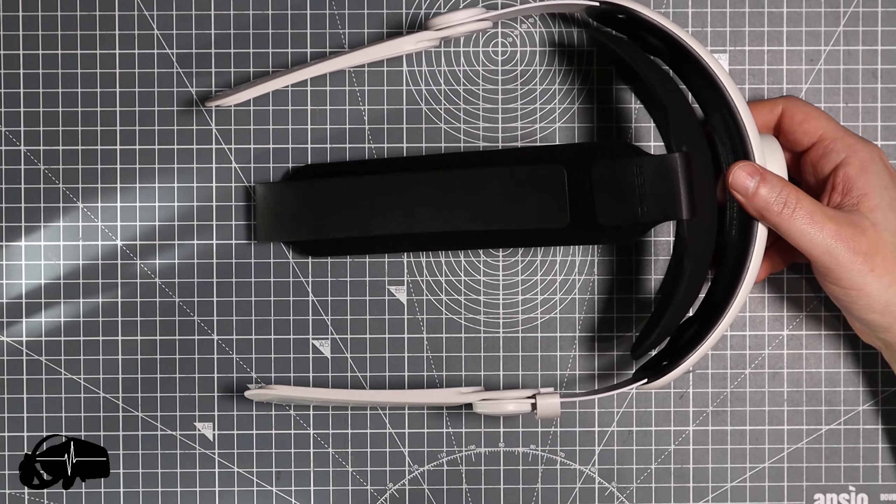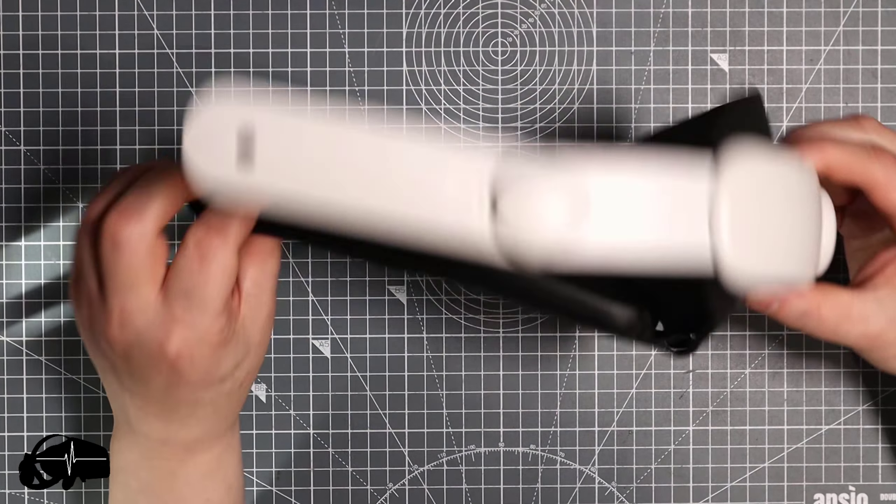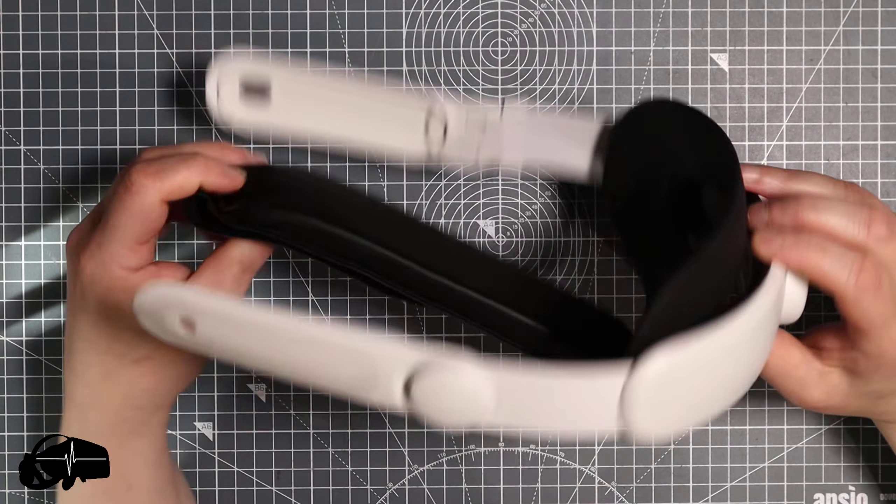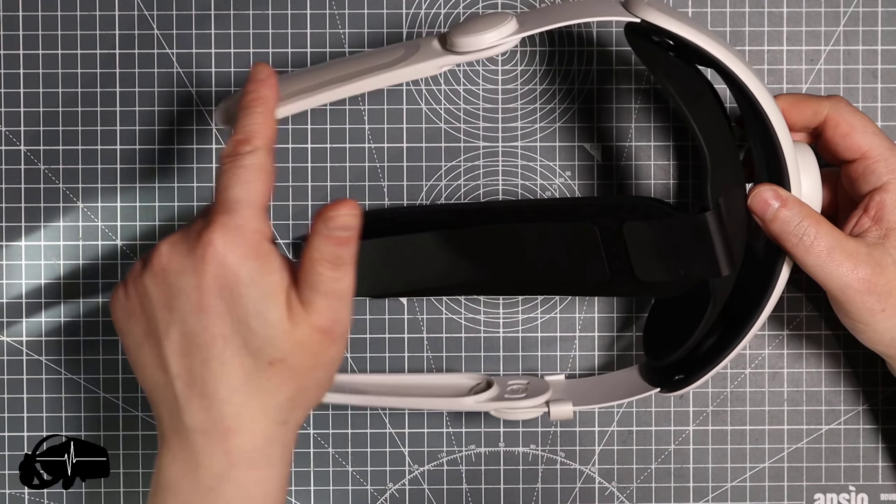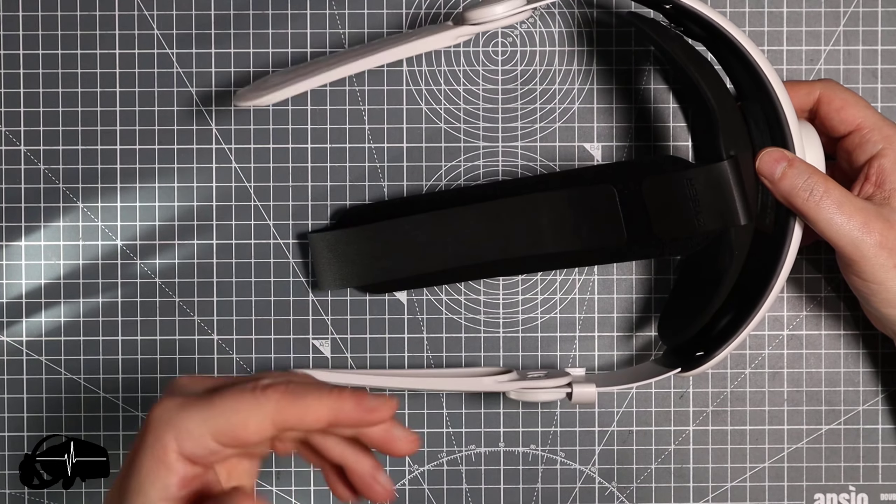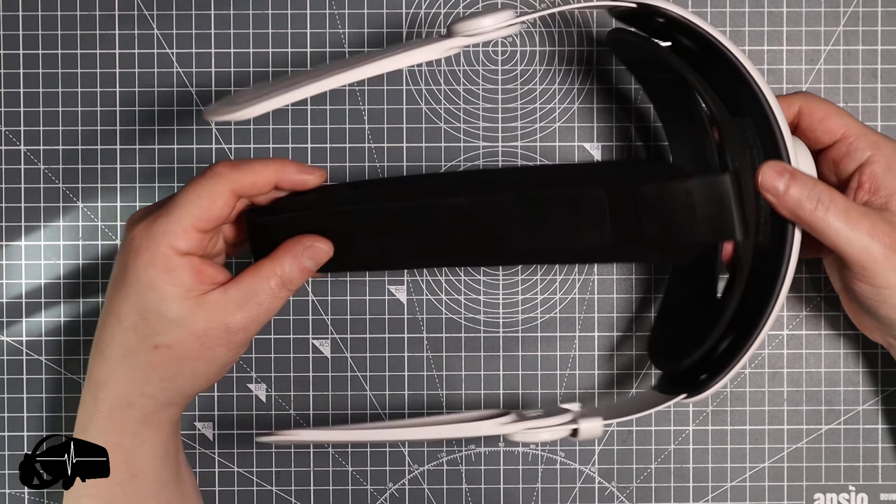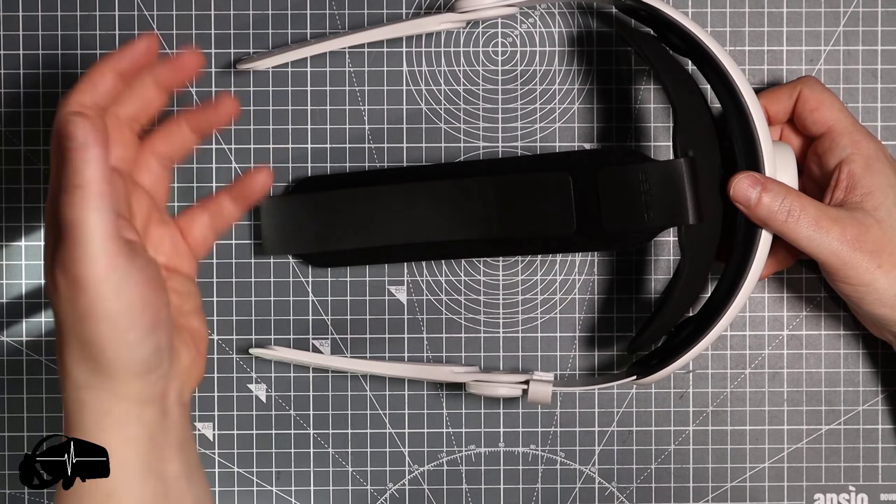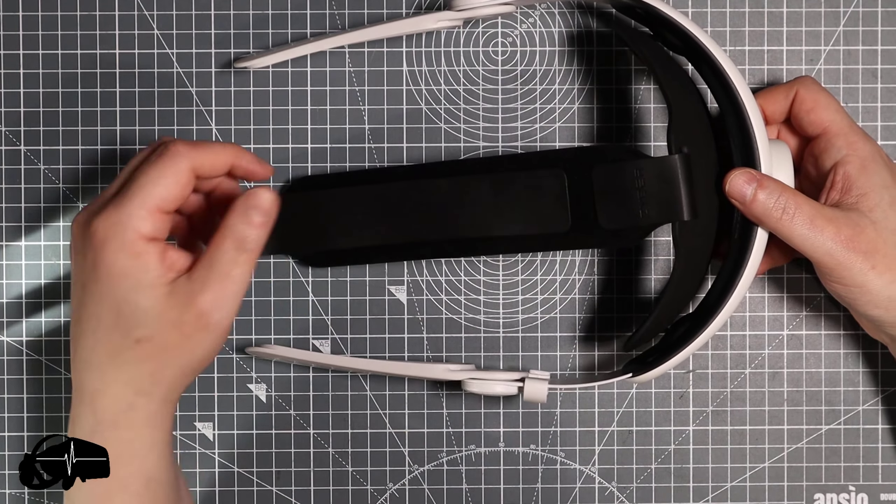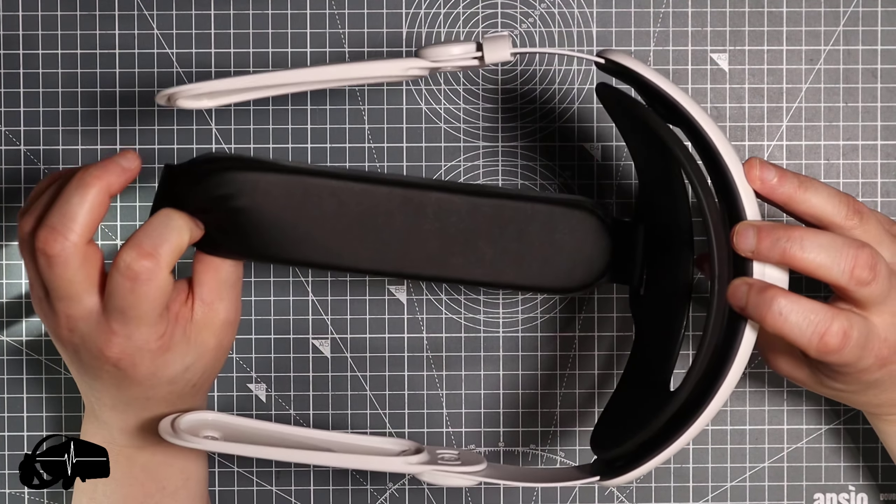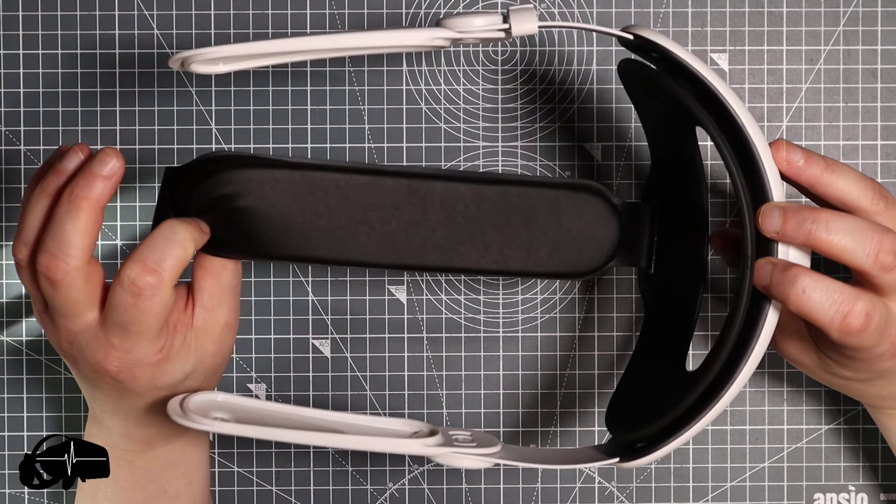This is just really an updated version of the Quest 2 strap to fit the Quest 3. It's not really much work for them to do, just changing these parts to make sure it fits the new headset. As soon as my headset arrives this is going on there and I'll run out a quick follow-up video.